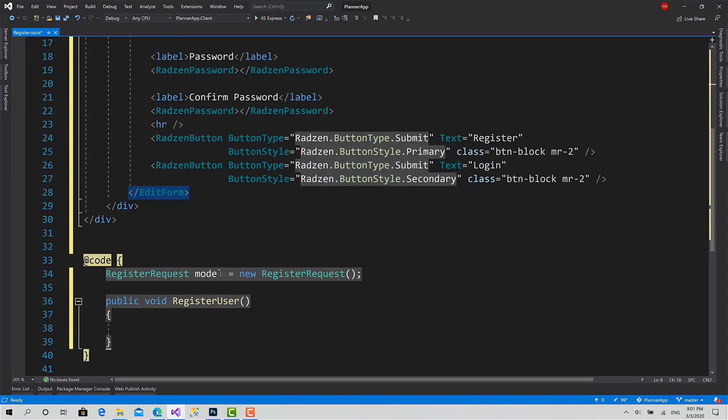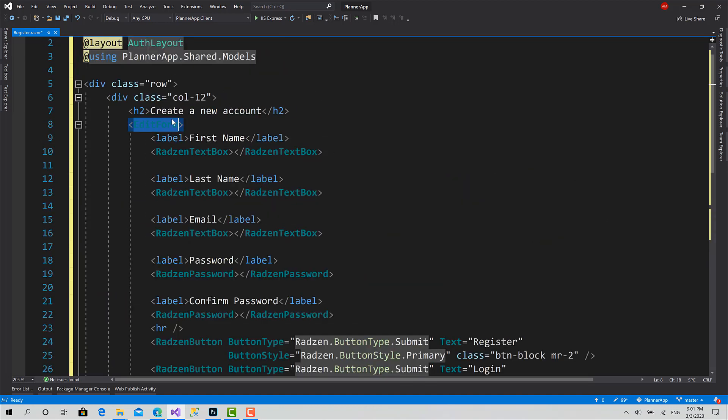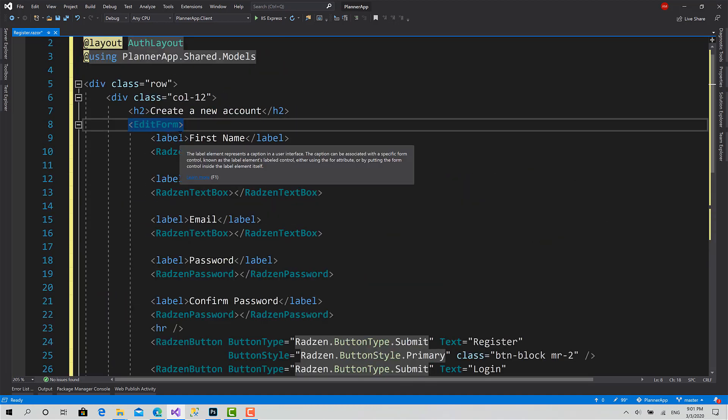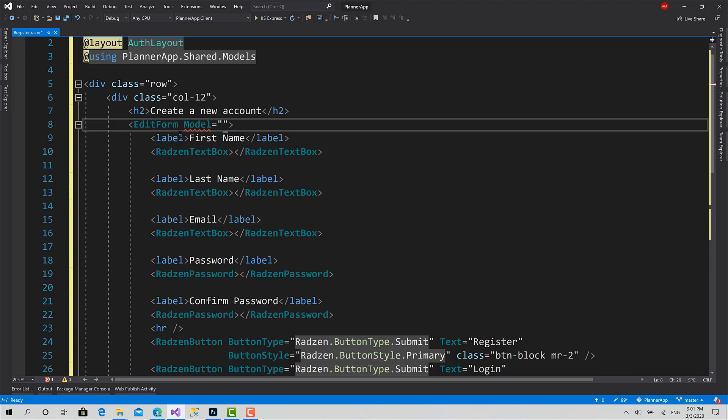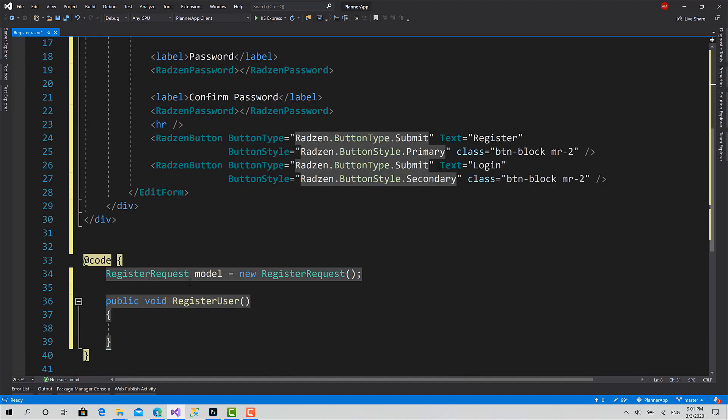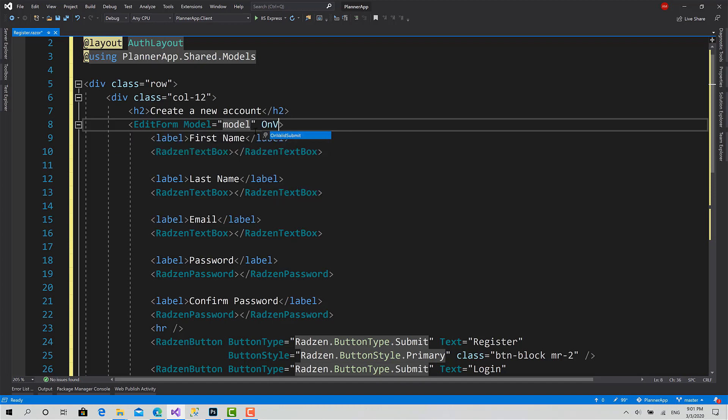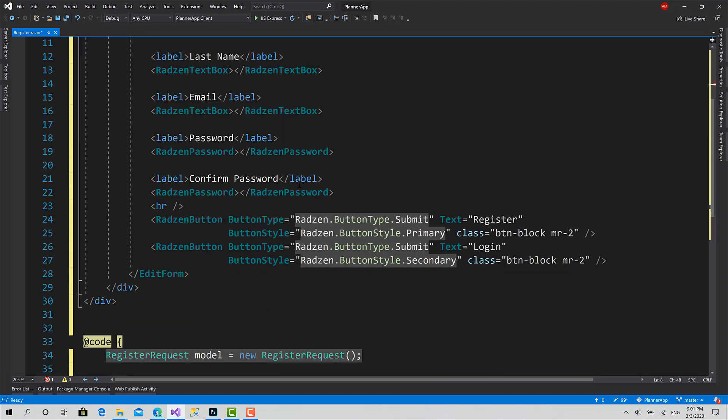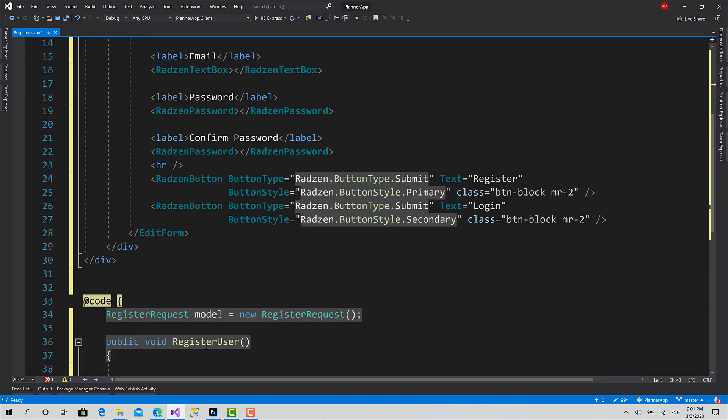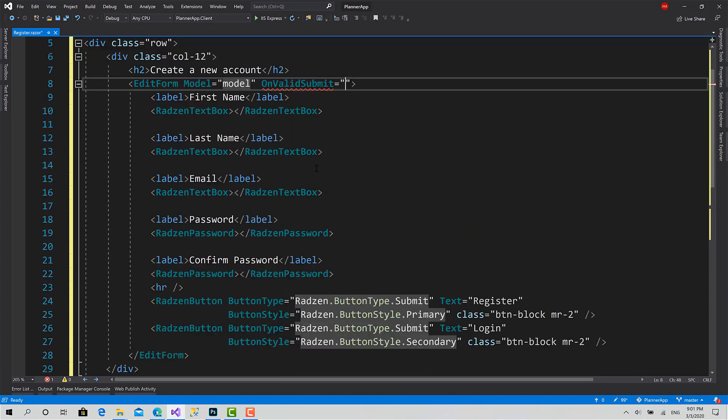Now when I come back to the edit form, I should set the model property of this form: model equals to model, this object. And we have another property which is on valid submit. Like what's going on when this form is valid? It's going to call this function: register user.